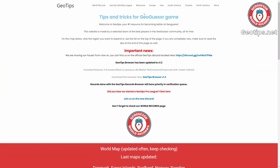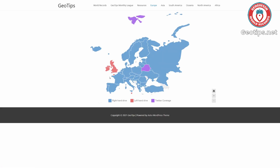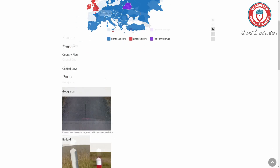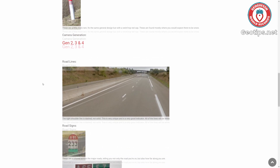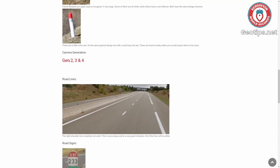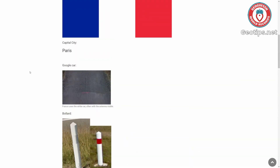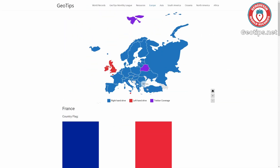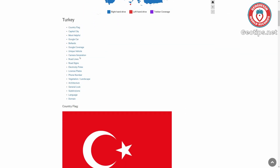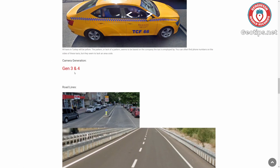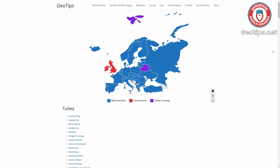You can also see countries that have only one camera type, such as Germany having only Gen 2 or Russia having only Generation 3 coverage. This is a great tool to help learn camera generations. In addition to this section on GeoTips, all of the individual country pages explain which cameras are used in that country. For example, clicking on France shows Gen 2, 3, and 4 are found there. Clicking on Turkey shows Gen 3 and 4.